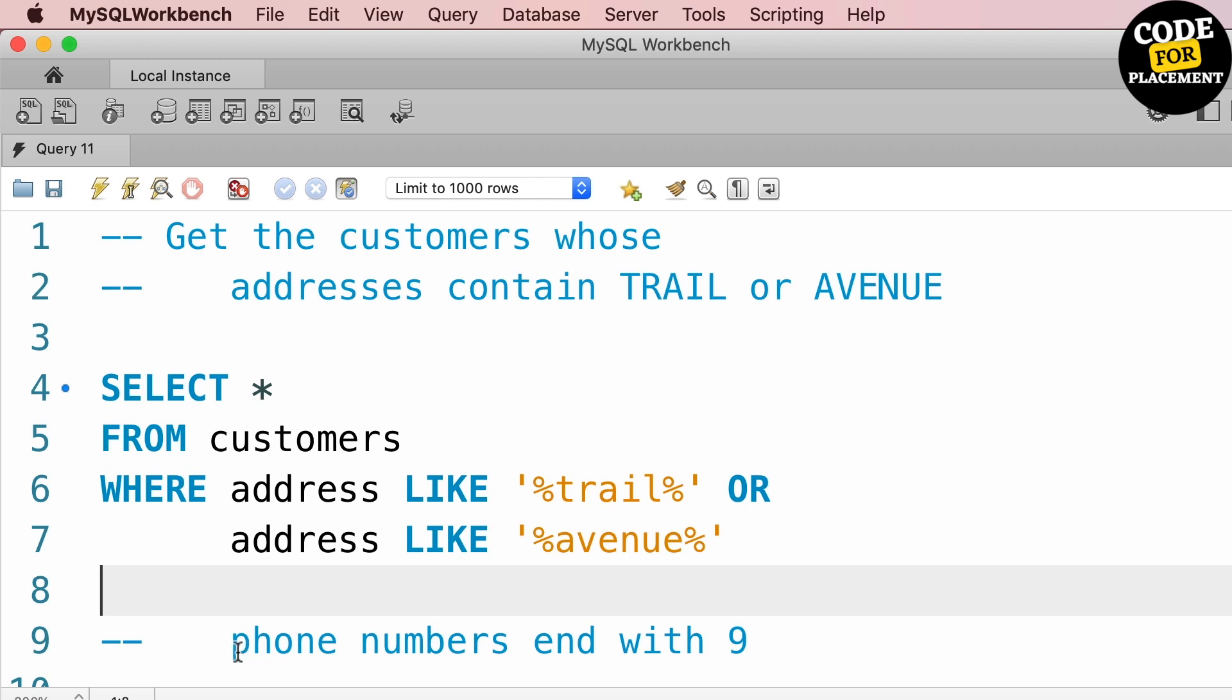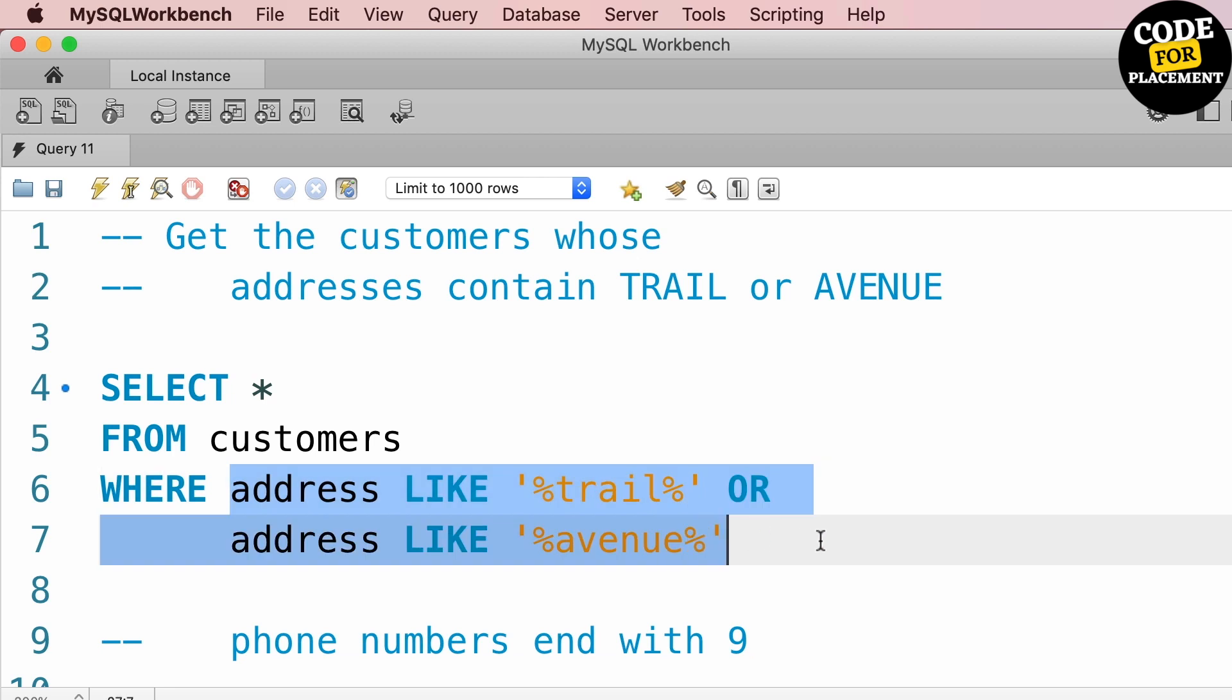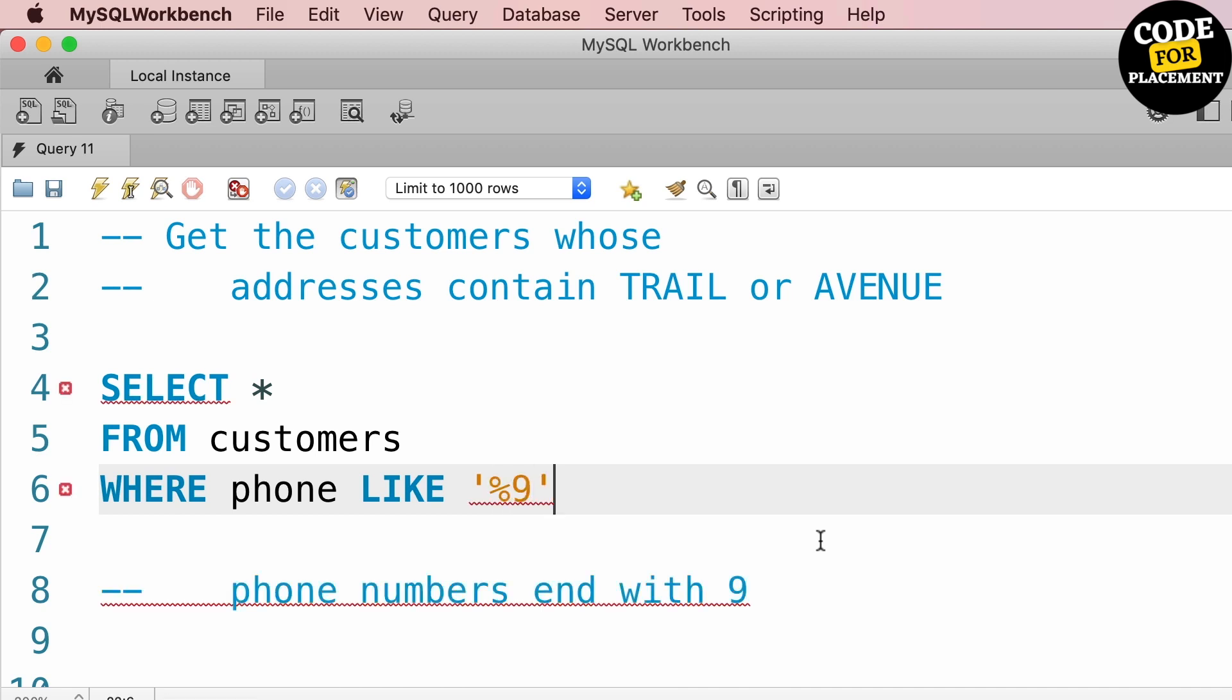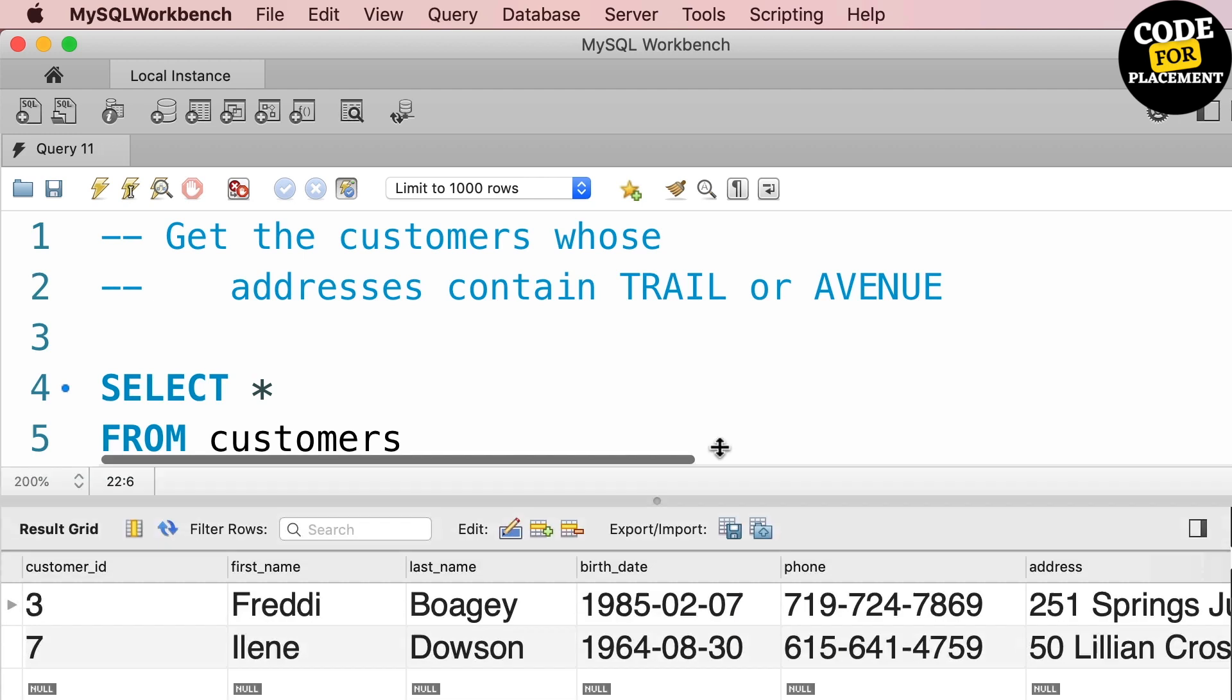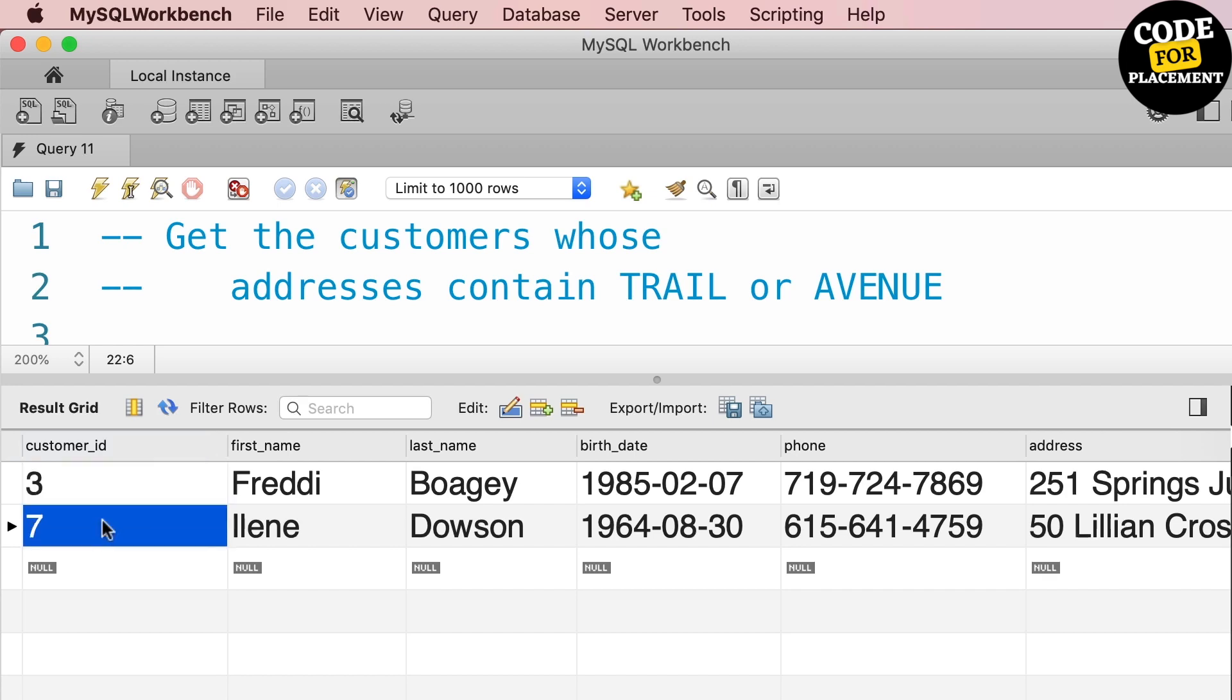Now let's see the second thing - phone number ends with 9. So AND phone LIKE '%9'. This is for phone numbers ending with 9. If I run this query, I will be getting phone numbers which are ending with 9. This is the easiest way to solve this.